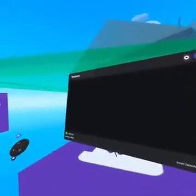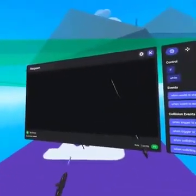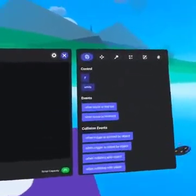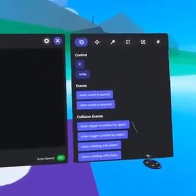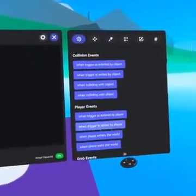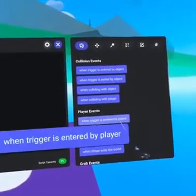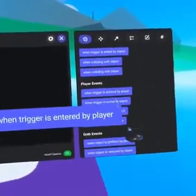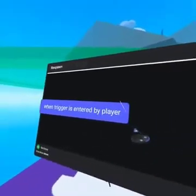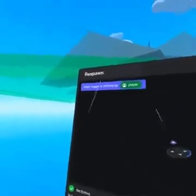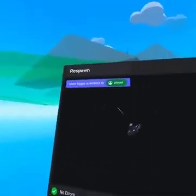Now we are ready to define when a player will get teleported. For that, we will need an event. On the right, under player events, you will see 'when trigger is entered by player'. Use your laser pointer to click and pull it to the left side. This event will fire whenever that trigger is entered by a player.